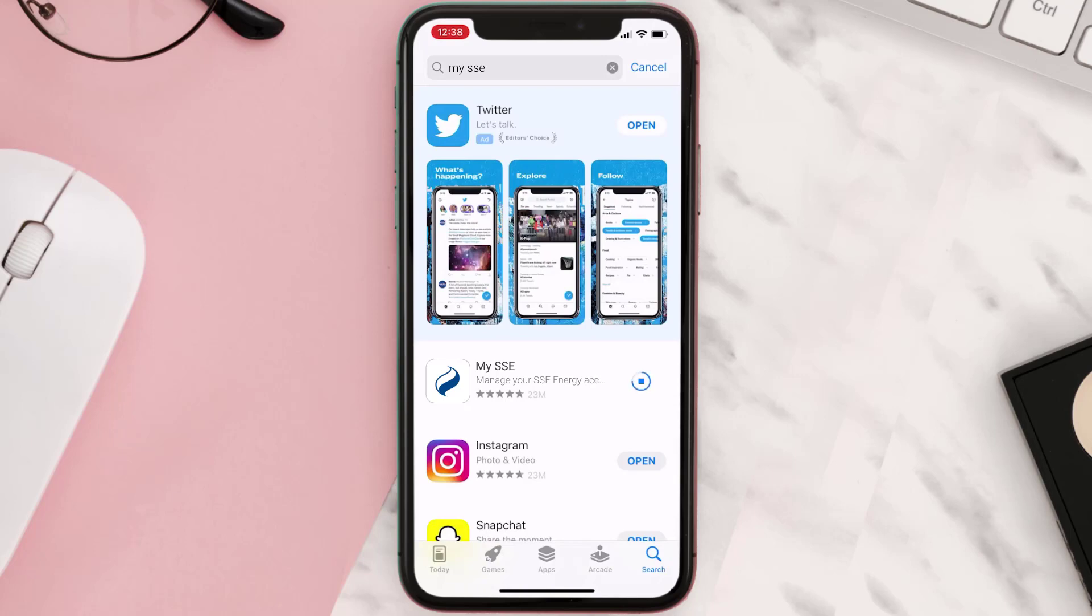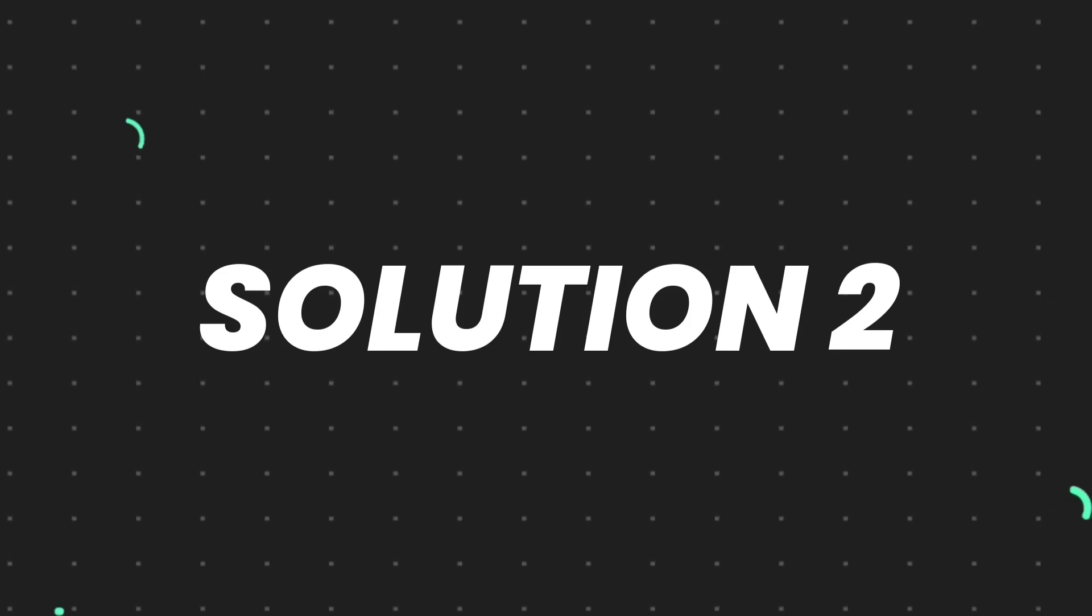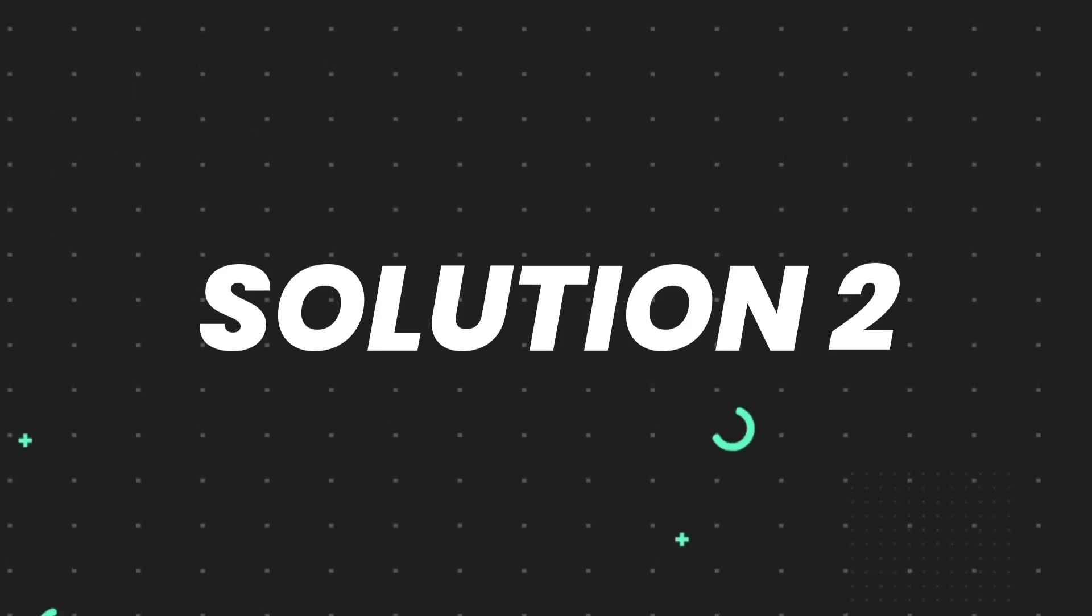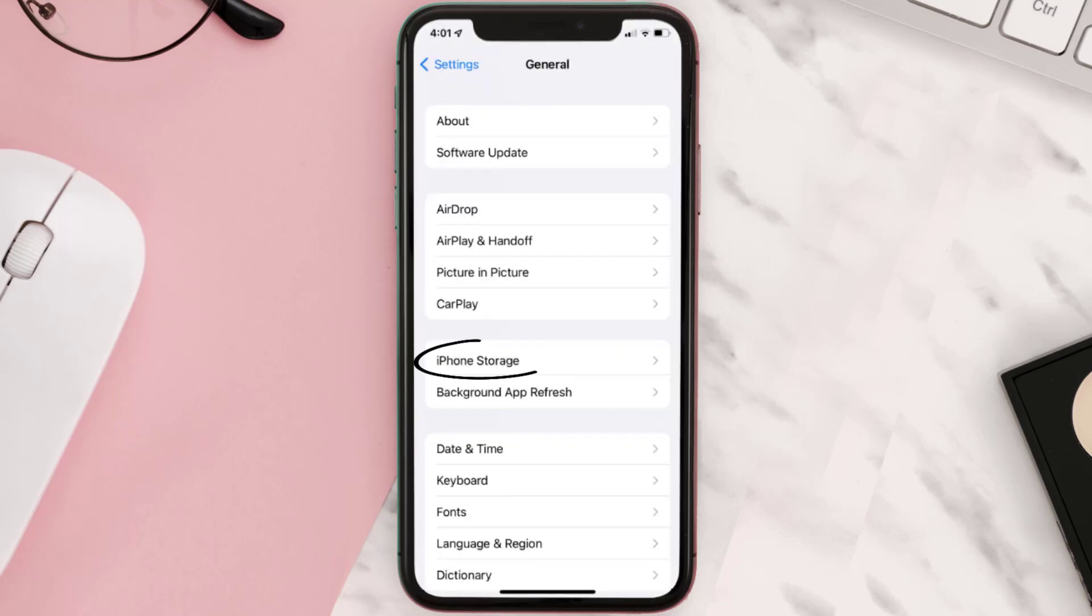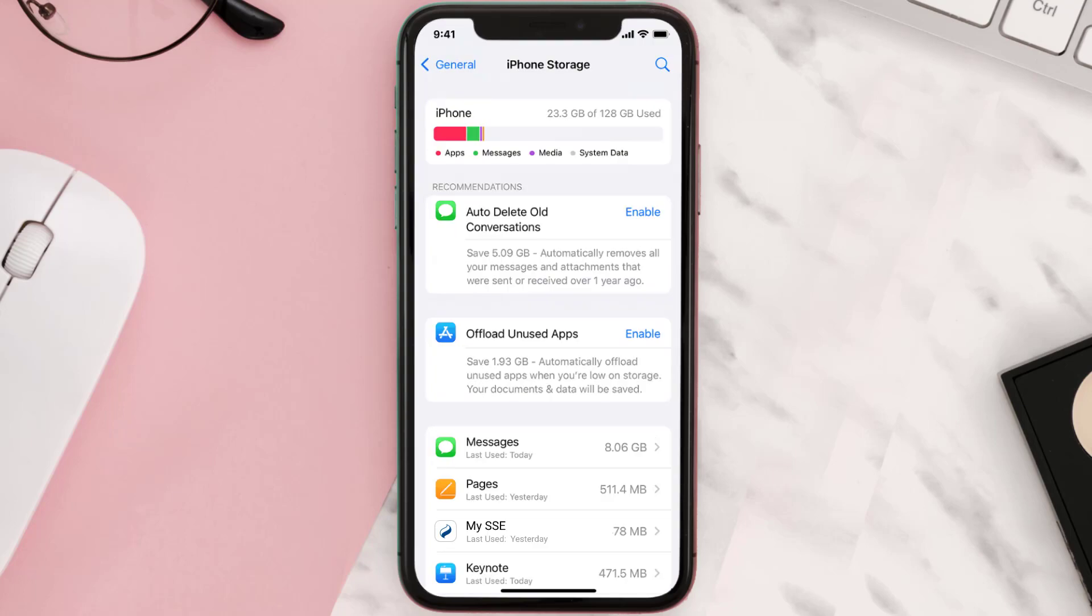But if you still encounter this issue, then you need to clear app cache. Go to your device settings and then scroll all the way down to General and tap on it. Then tap on iPhone Storage. From here, search for the app and then tap on it.